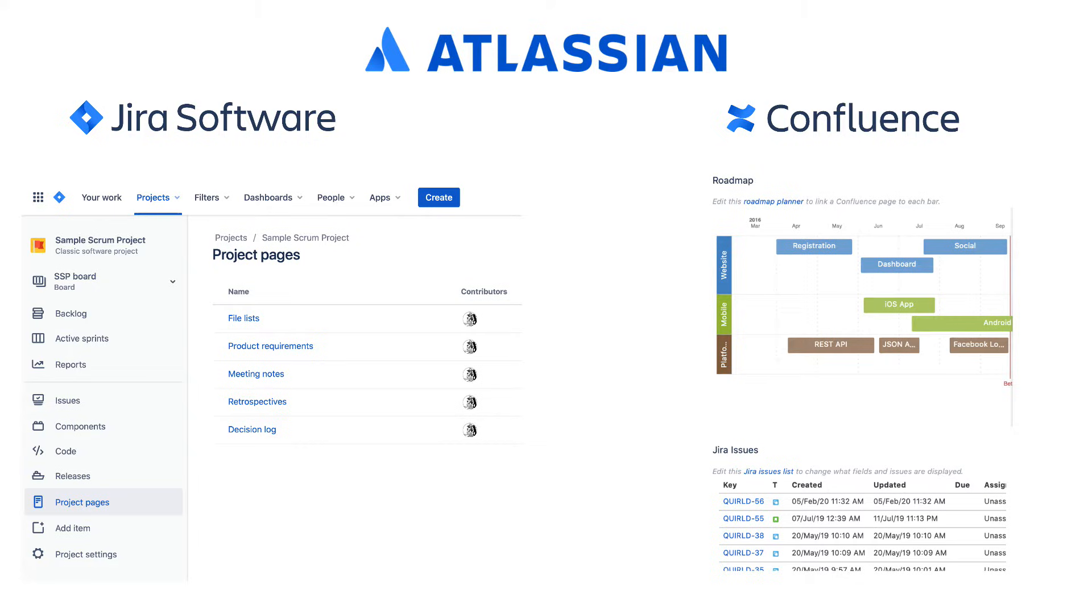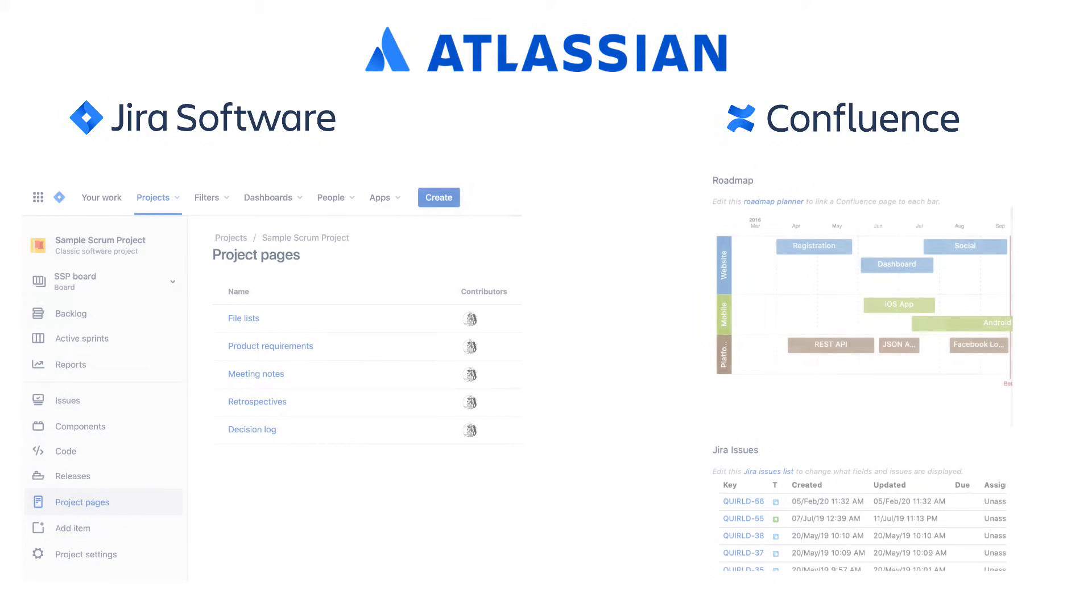Let's spend the next few minutes reviewing the main Jira features. Then we will do the same with Confluence. After that, we will look into how they work together.